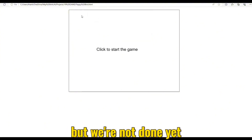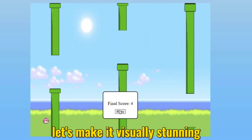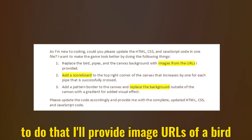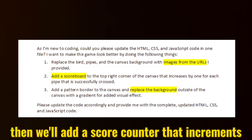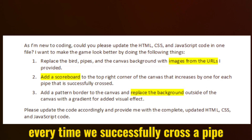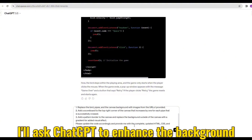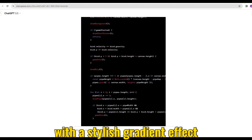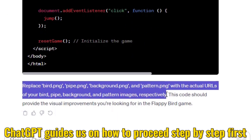But we're not done yet. Let's ramp things up and make it visually stunning. I'll provide image URLs of a bird, a pipe, and a background. Then we'll add a score counter that increments every time we successfully cross a pipe. Additionally, I'll ask ChatGPT to enhance the background with a stylish gradient effect. ChatGPT guides us on how to proceed step by step.